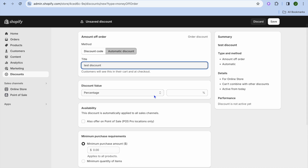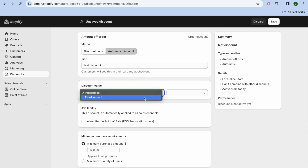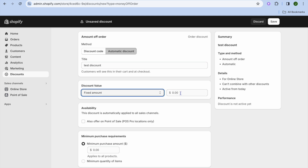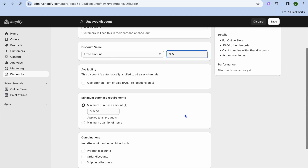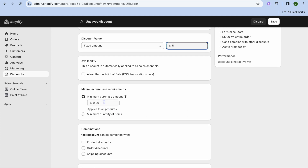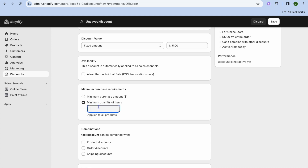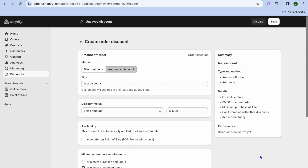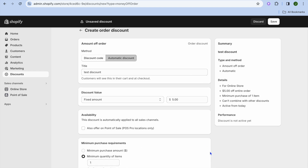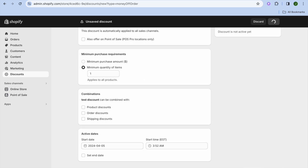After that, you can choose a percentage off or a fixed amount. Let's select Fixed Amount and set it to five dollars off. You can also set a minimum purchase amount or a minimum quantity of items — let's say the minimum quantity is one. Then scroll down, set a start and end date if you want, and tap Save Discount.